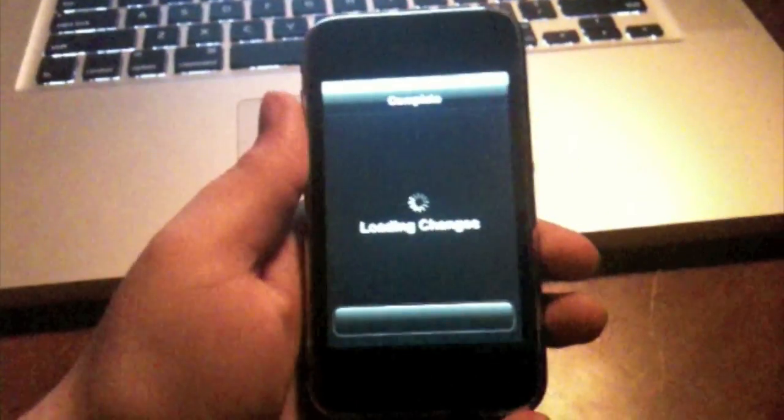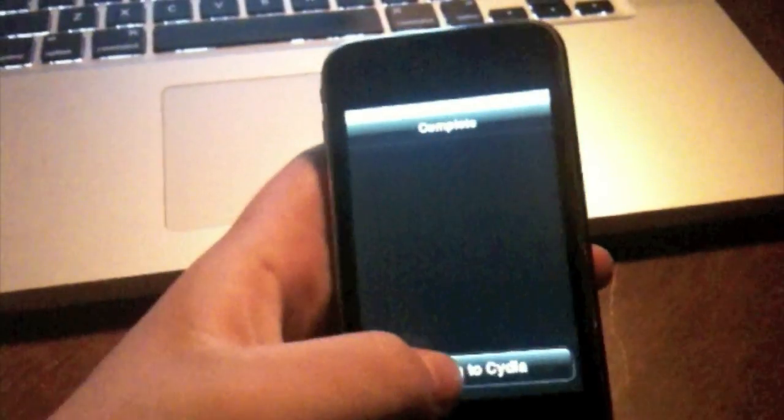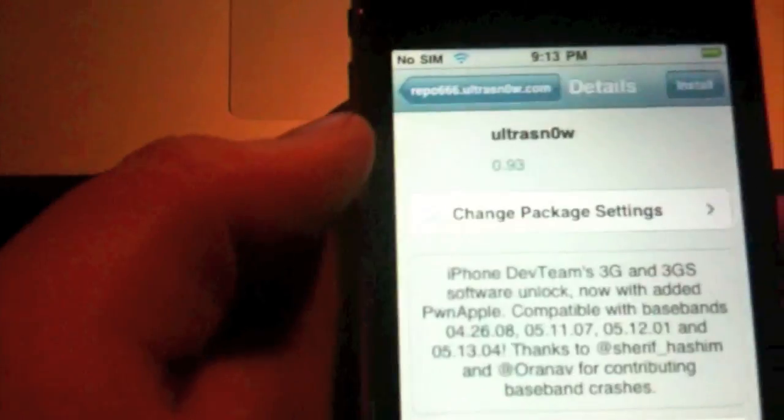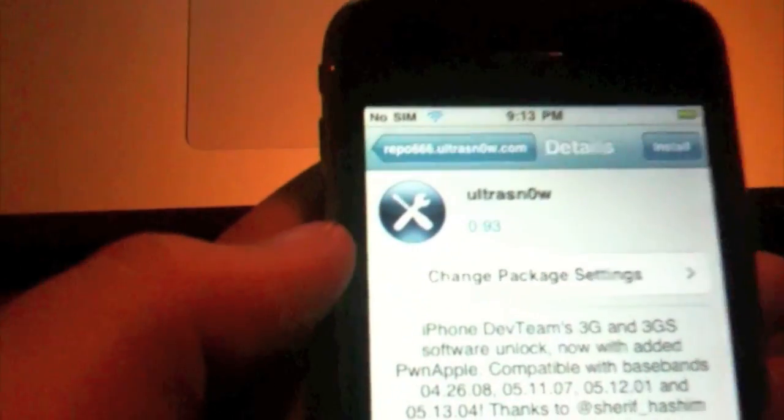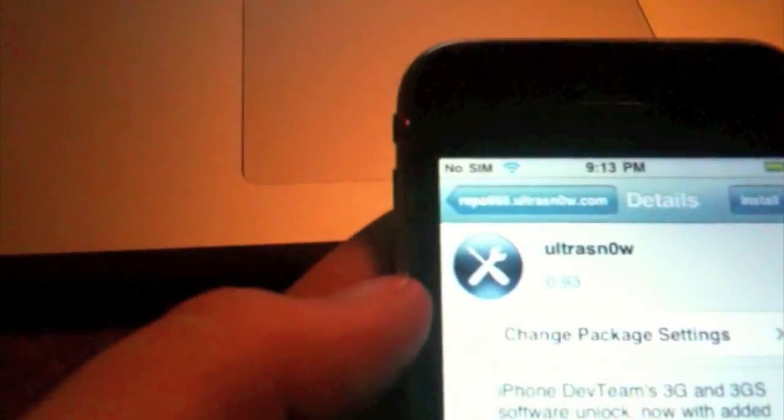We are loading changes. We are just going to click on that repo that we just installed. And it says, UltraSn0w, 0.93. And just to be sure, we look over here. Here's the tweet. 0.93.